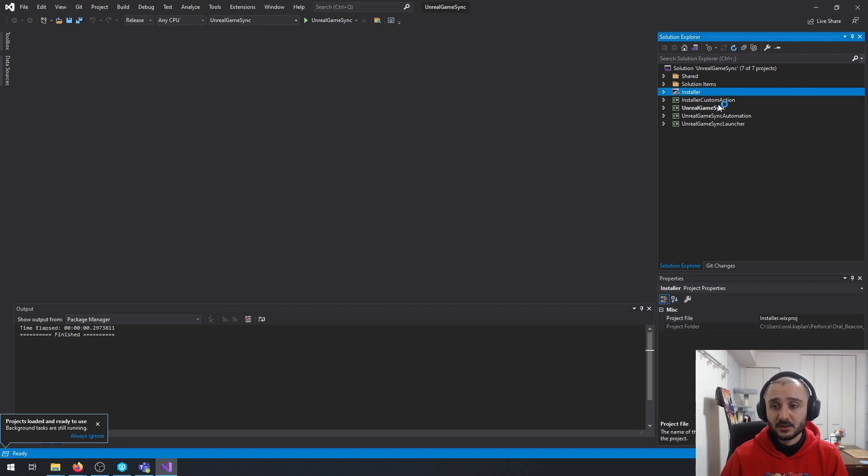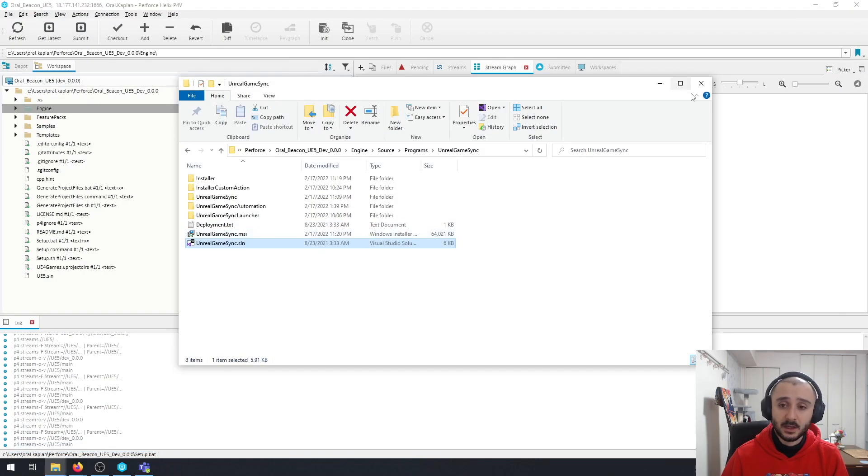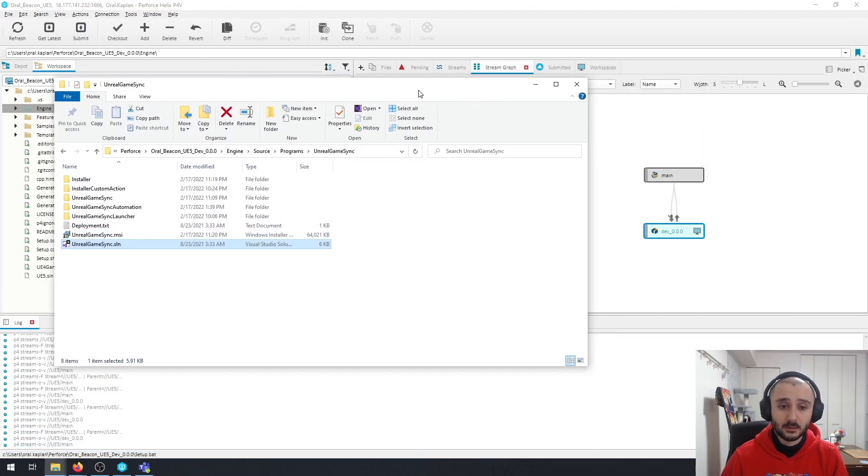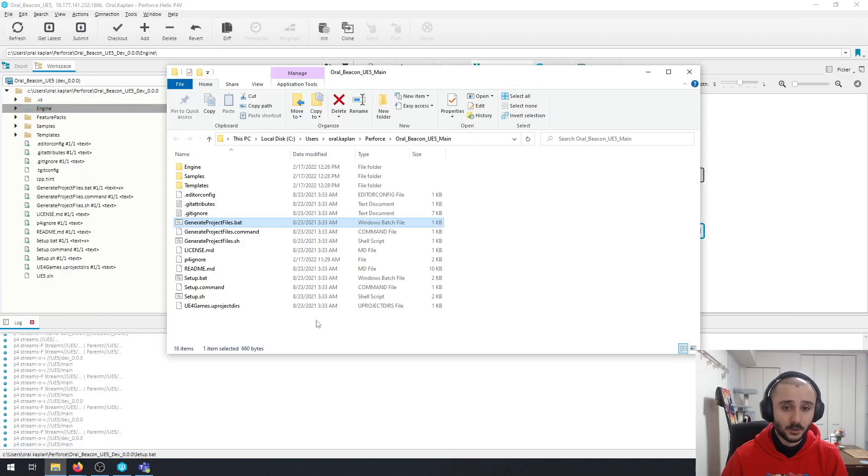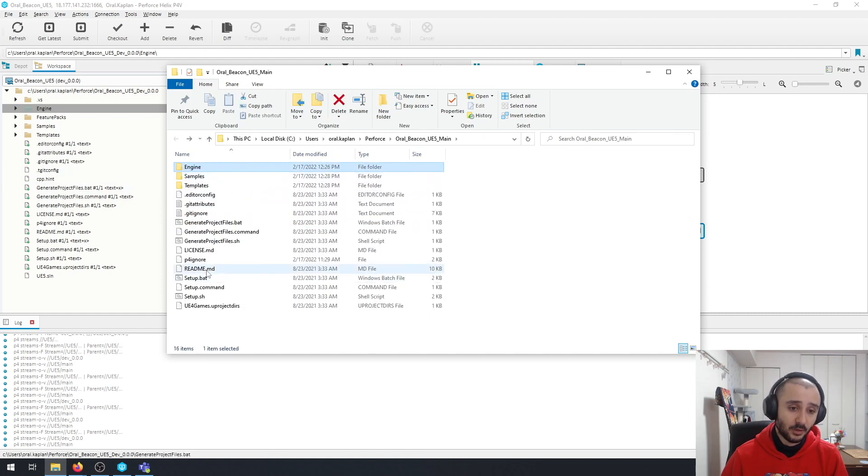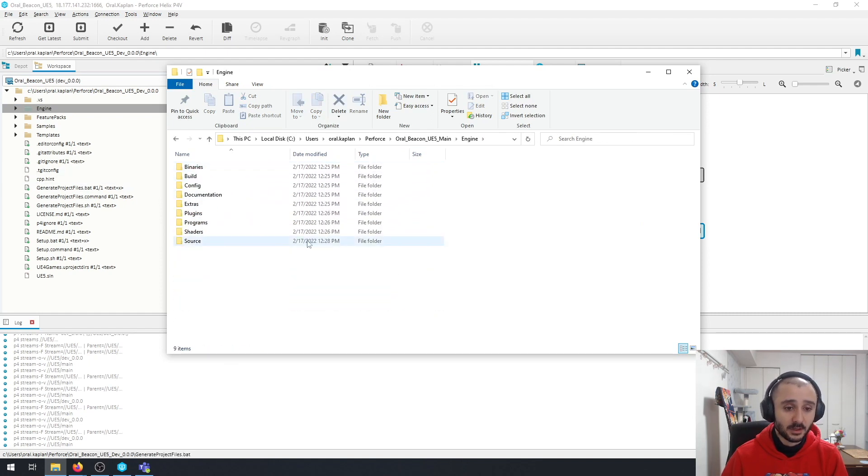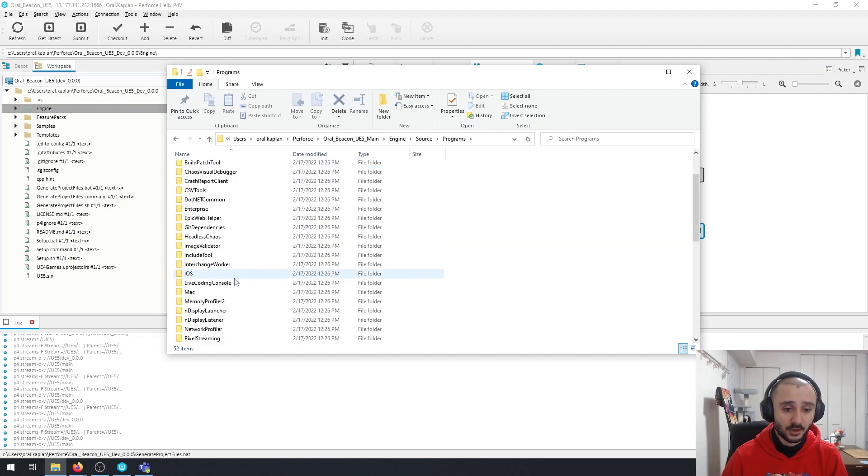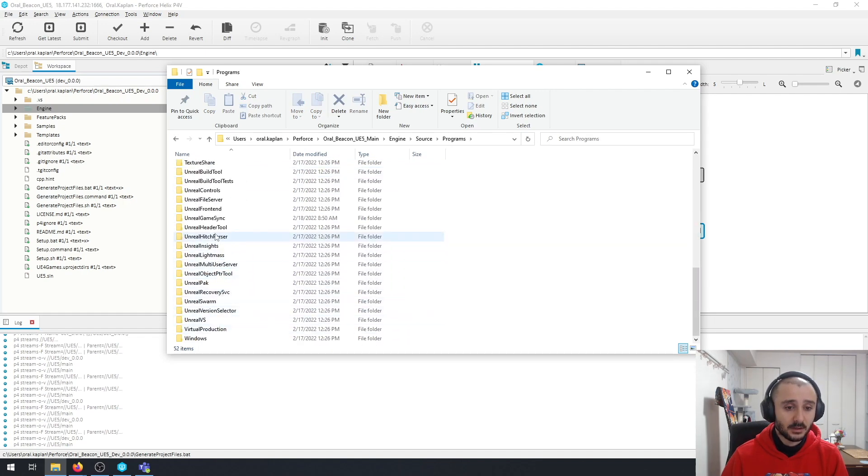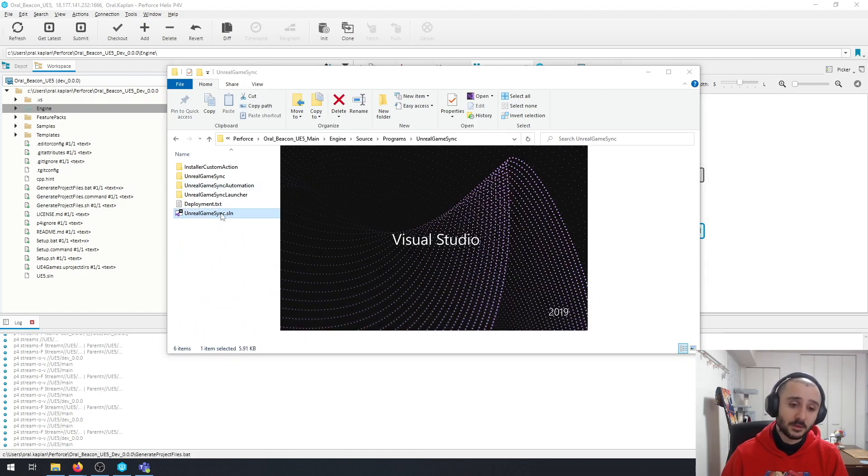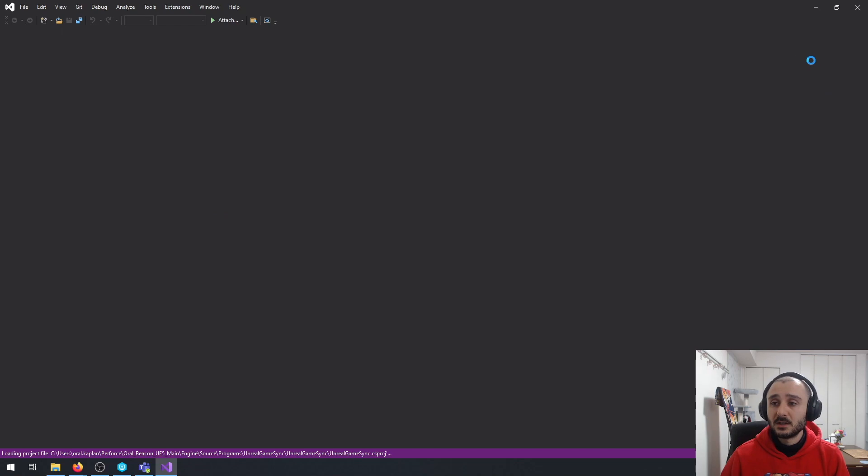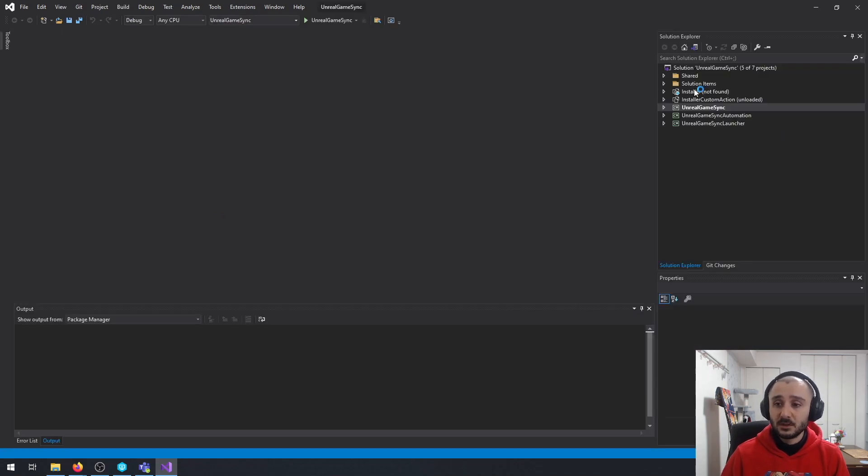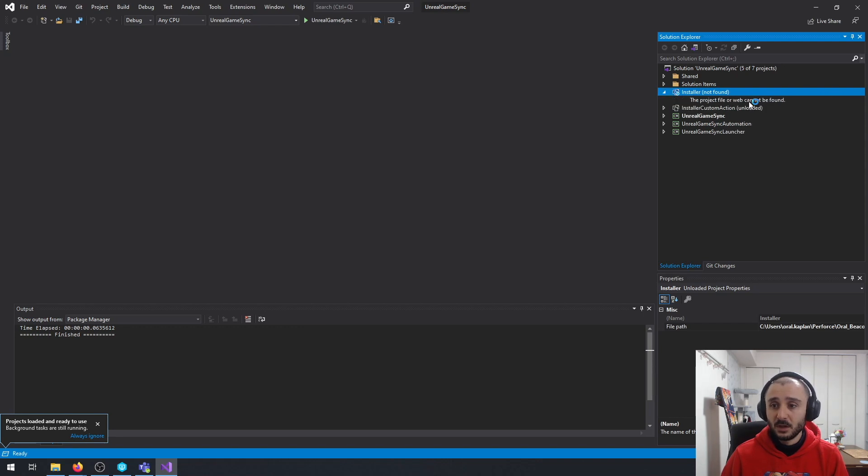So the installer is here, and Unreal Game Sync is here. But on the other hand, if I go and open the one that I haven't run the setup and generate project files, under the same location, programs, and Unreal Game Sync, you still have the solution file. But if you open this, you're going to see that some of them are going to be either not found or unloaded. The custom action is unloaded and the installer is not found.